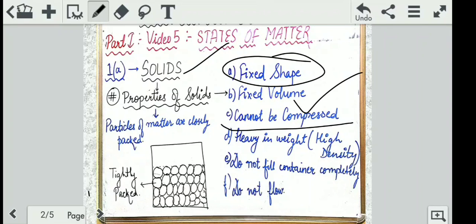The third property is that solids cannot be compressed. Now, what is compression? You might have seen that ball which comes in the market with a big smiley on it — you keep pressing it and playing with it. Or take the example of a boxing punch bag: you keep punching it, it goes in and regains back. That is compression.